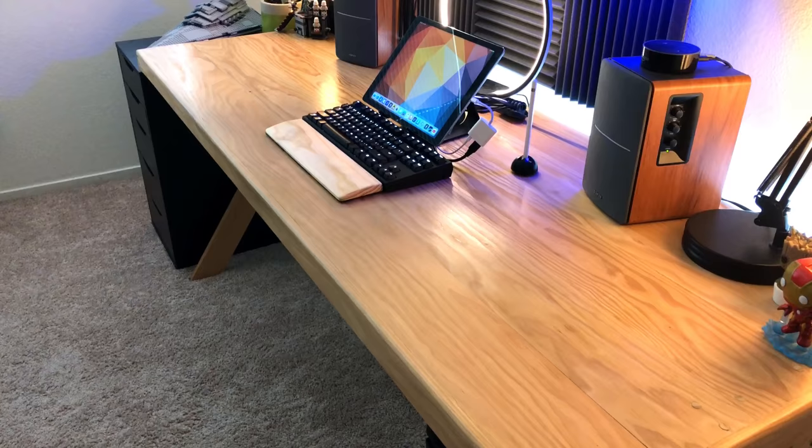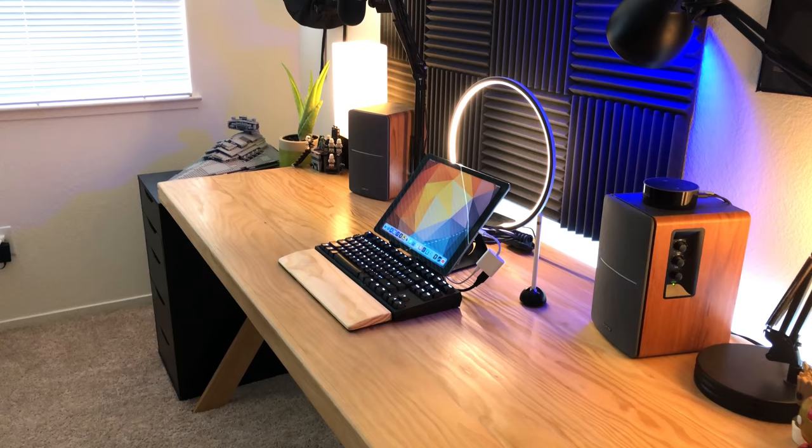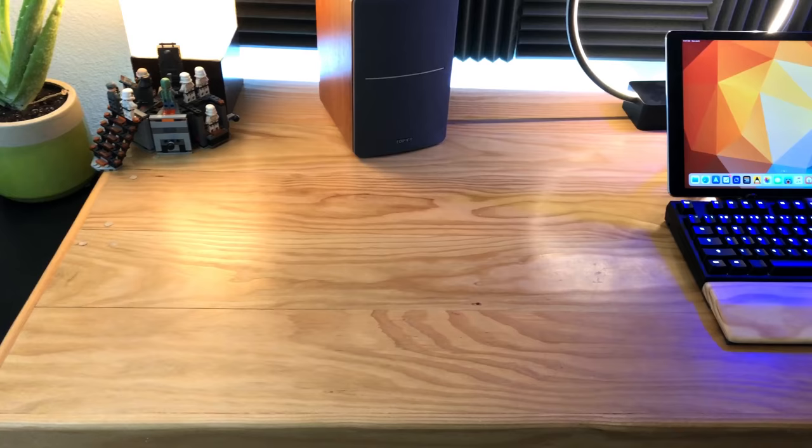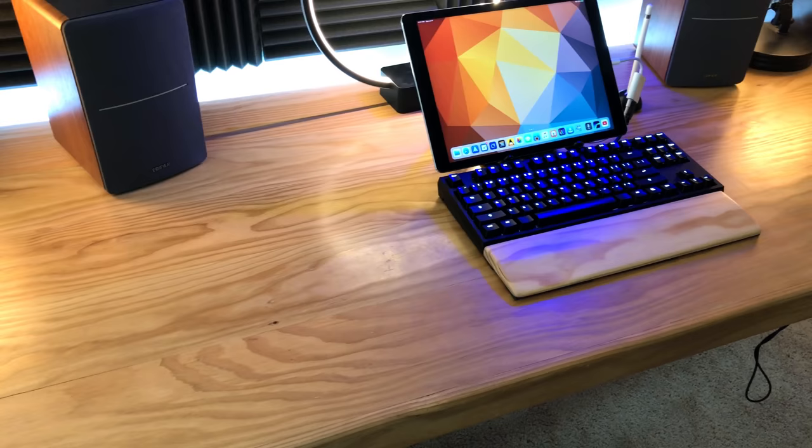I wanted to do an update to one of my more popular videos, mostly because a lot has changed. I did a video about a year ago focusing on my desk setup, and back then I was still an iPad user, but I had a very different kind of setup than what I have now. So let's go through a few things.